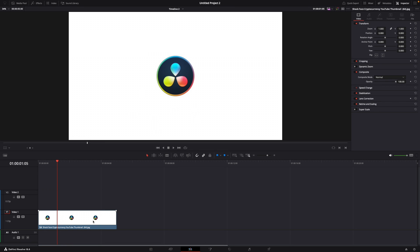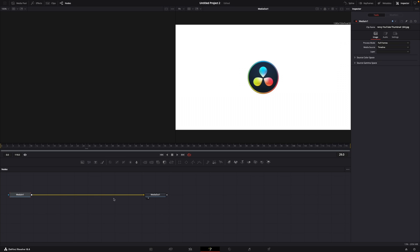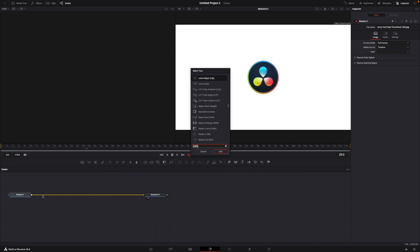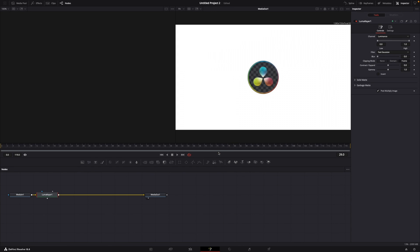For this you'll have your clip here and go over to Fusion. Now while having media in one selected, you press Shift and Spacebar and type in luma keyer. Then just click add till it's here.